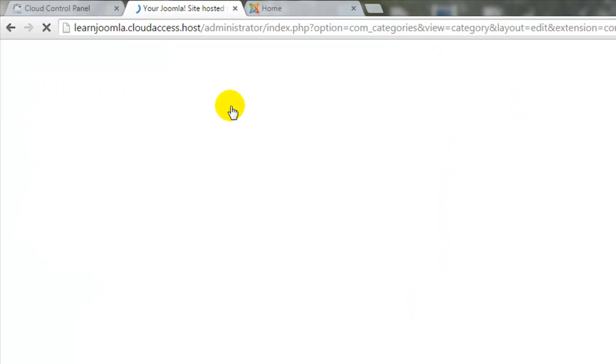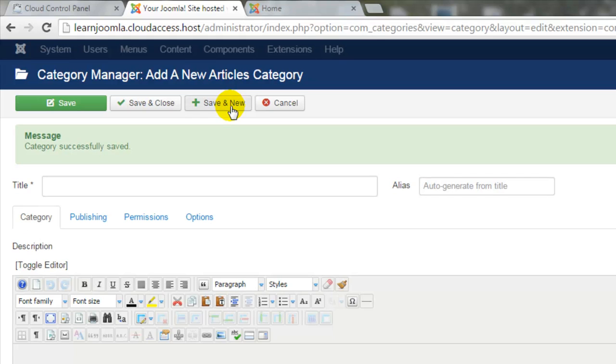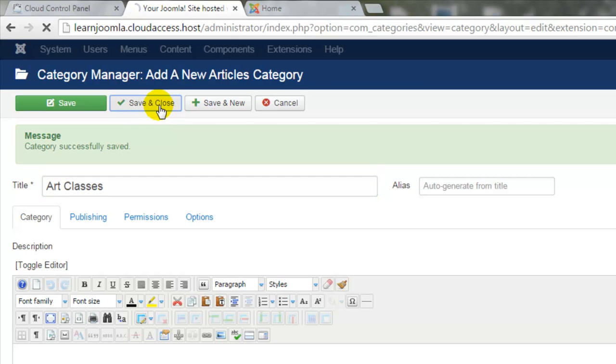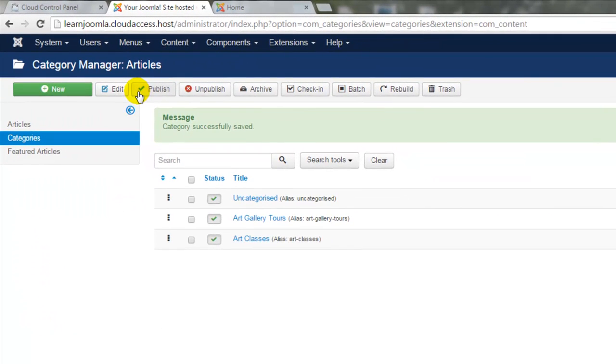If I click on Save and New, the old category is saved and closed and a new category is open for me to create. I'll add in another title here, Art Classes, and I'll click on Save and Close. This time, I'm directed back to the Category Manager again where I can view both of the categories I've just created.